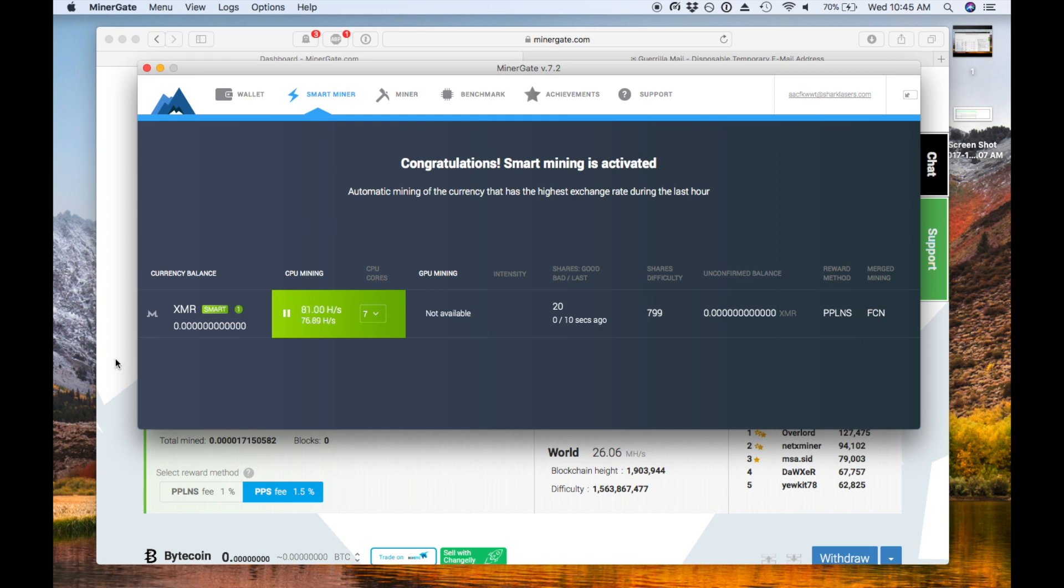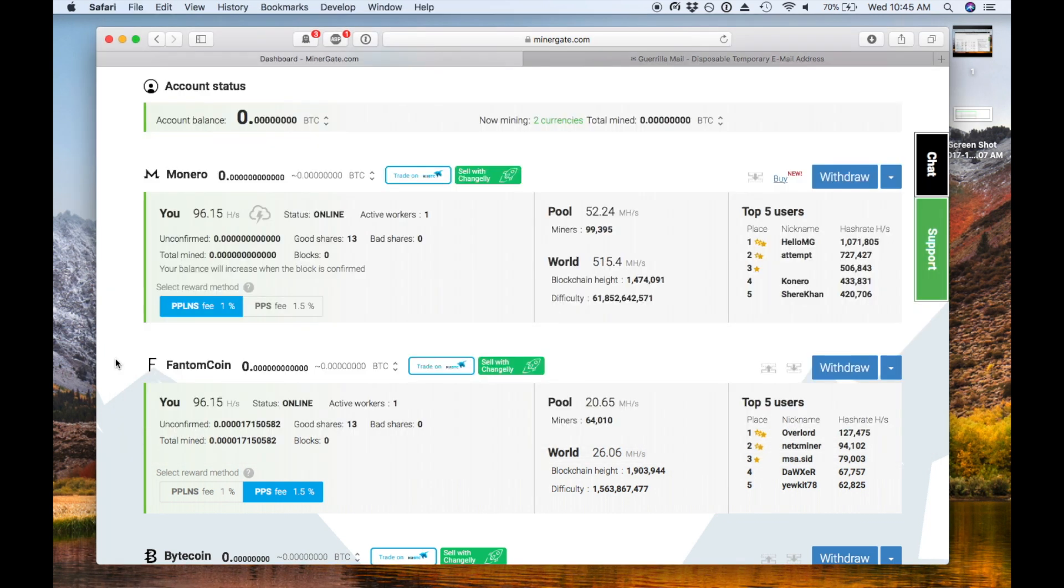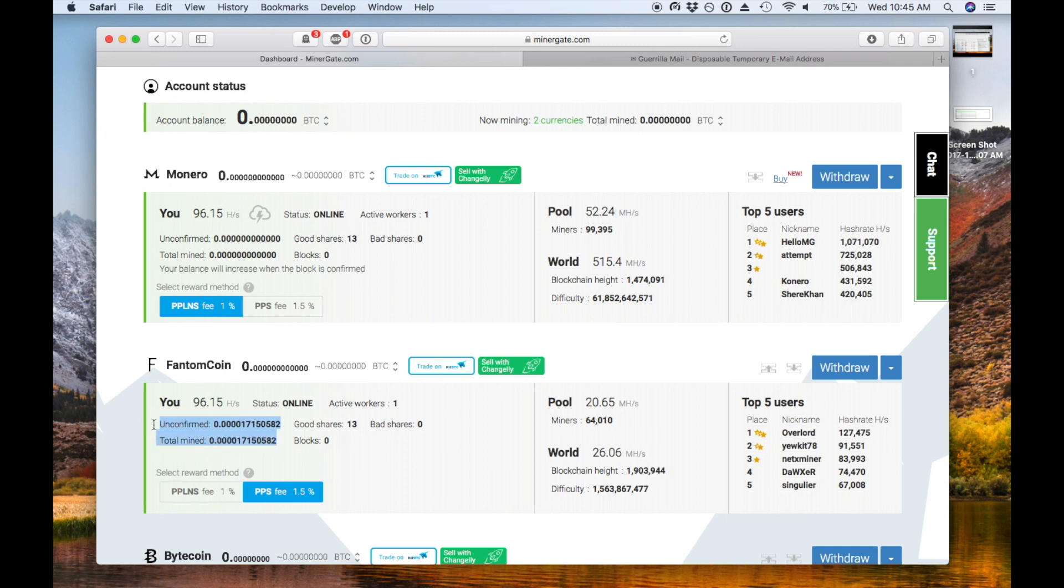So that's just about it. Getting started with Minergate is super easy, and really one download is all you need. There are better ways to mine if you've got a fancy computer rig or multiple graphics cards, for example, and I'll actually cover that in another video. But for just getting going, Minergate can't be beat. It's super easy to start with.